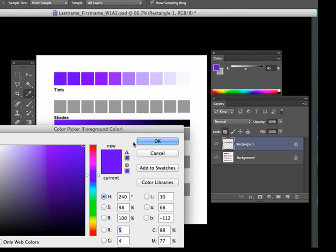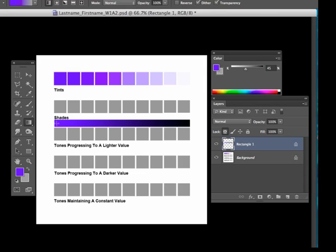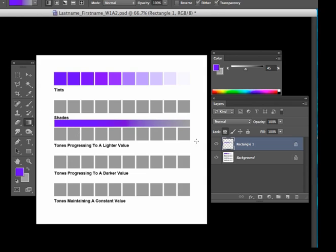And so, now that we have these two colors as our foreground and background swatch colors, I can go back to the gradient tool, redraw the gradient, and then sample the colors for tones progressing to a lighter value.